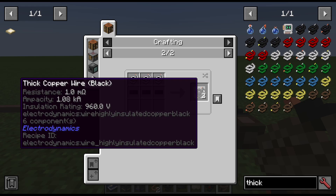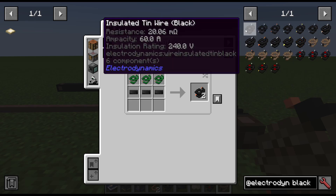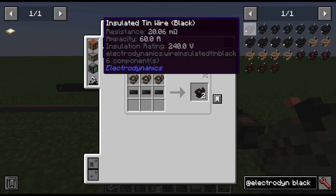Let's talk about resistance and ampacity. The resistance — the higher the resistance, the more resistant the wire is to electricity running through it. That determines how much power you lose per block. And because it's not linear but squared, over long distances you can lose a lot of power before it even gets to your machine. So be wary of that depending on what metal you choose.